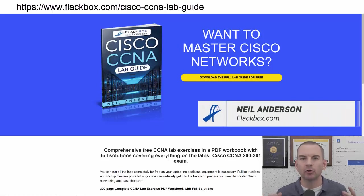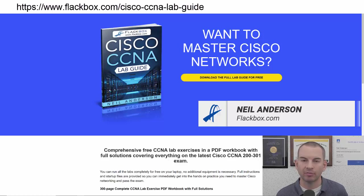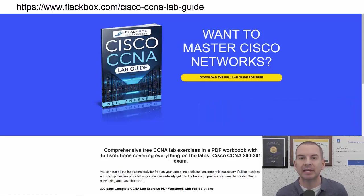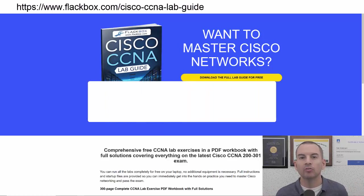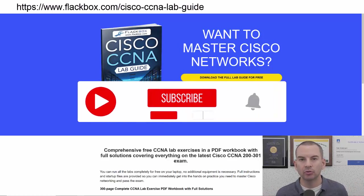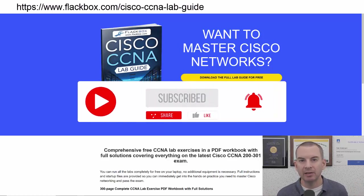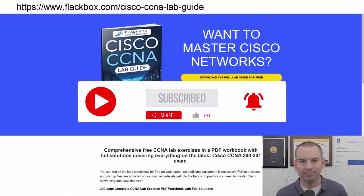Just a quick reminder before we get into the lesson to download the hands-on lab exercises that accompany this complete CCNA course. I'll include the link in the description. Also remember to subscribe and hit the notifications bell so you don't miss any of the lessons in the course. Okay, let's get into it.